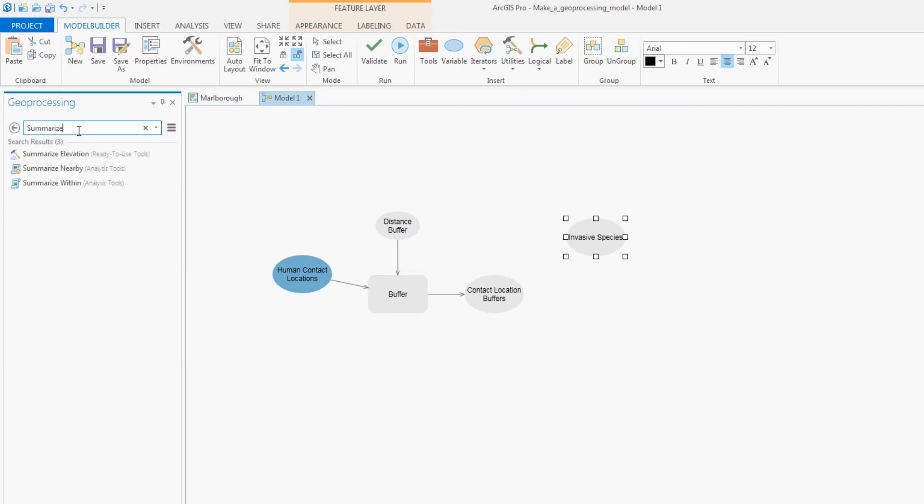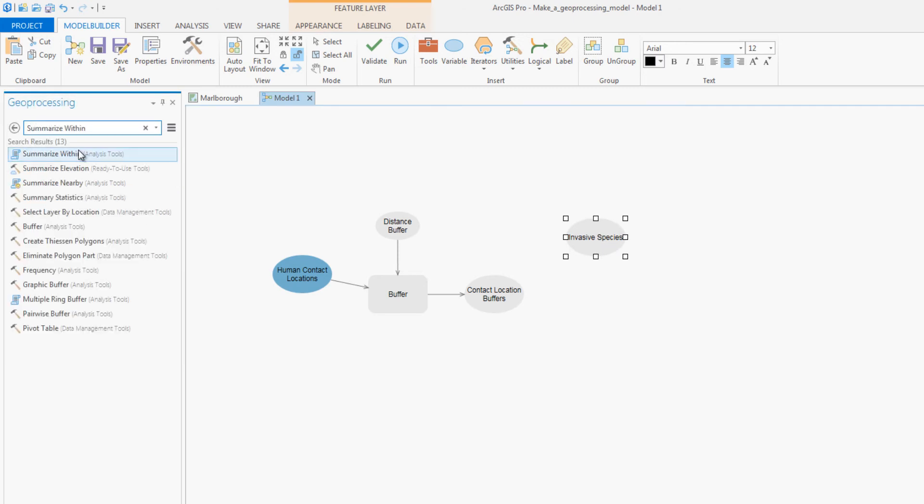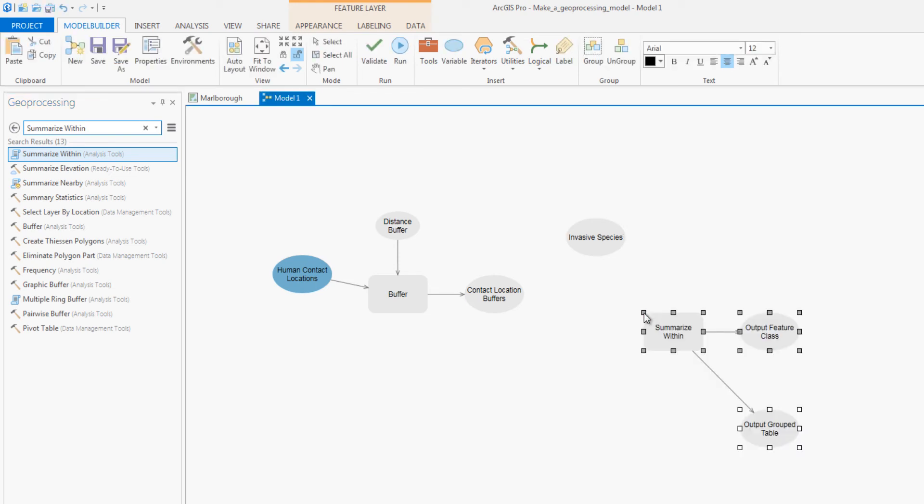Finally, you will add the summarize within tool. This tool calculates how much invasive grass is in each campground's buffer zone.